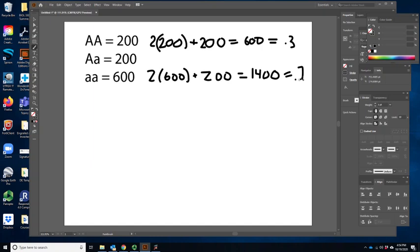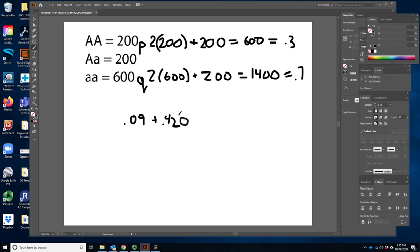Plugging into the equation: p squared is 0.3 squared, so we'd expect 0.09 or 90 out of 1,000 homozygous dominant — but we're seeing 200. Our 2pq is 0.42 or 420 — but we only have 200. And q squared is 0.49 or 490 — but we see 600. The predictions don't match the observations, so there is an evolutionary force acting on this.